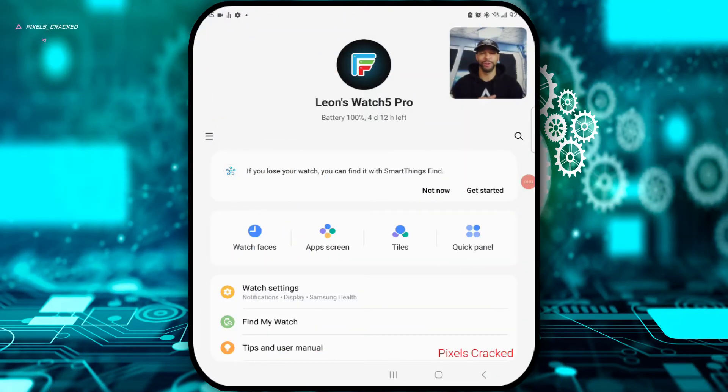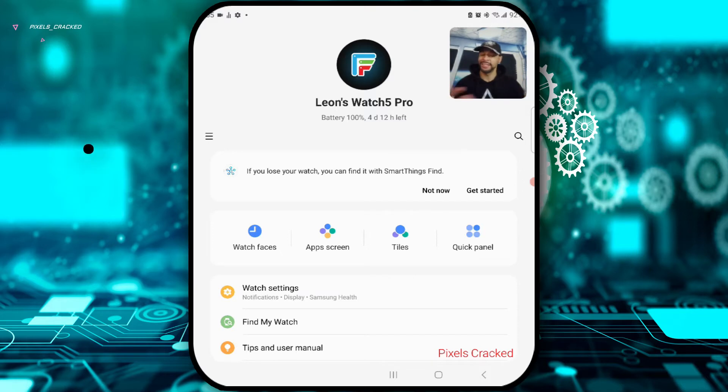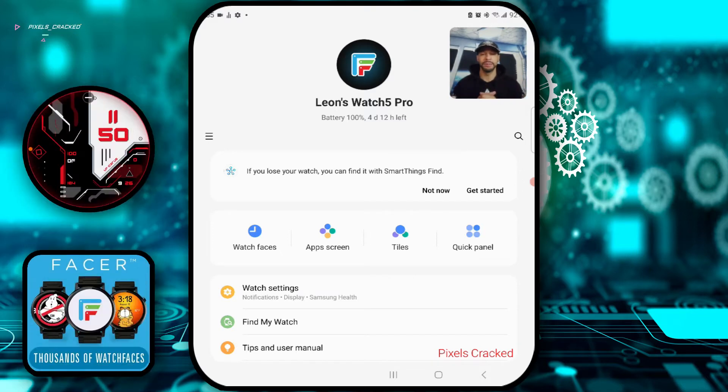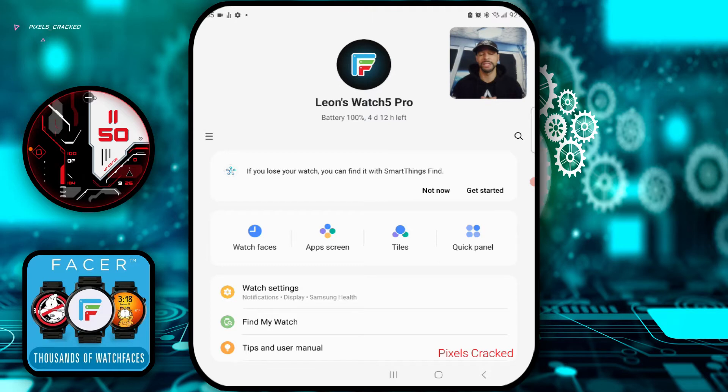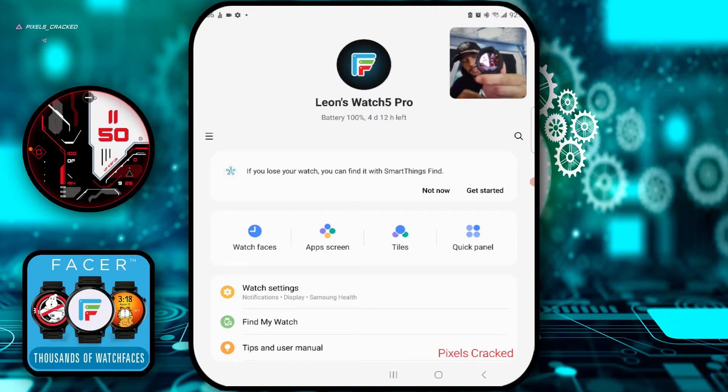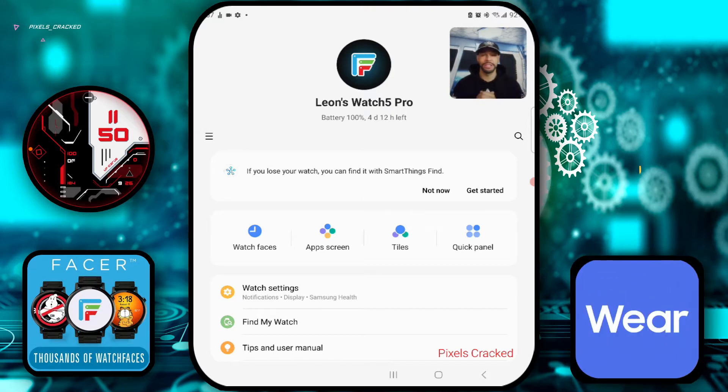What is going on everyone, Leon checking in and we're at it again with another video. In today's video we'll be demonstrating how to change and manage watch faces on the Samsung Galaxy Watch 5 series. For reference I'm using the Samsung Galaxy Watch 5 Pro. In order to make changes to the watch face according to this tutorial, you're going to need the Galaxy Wearable app.